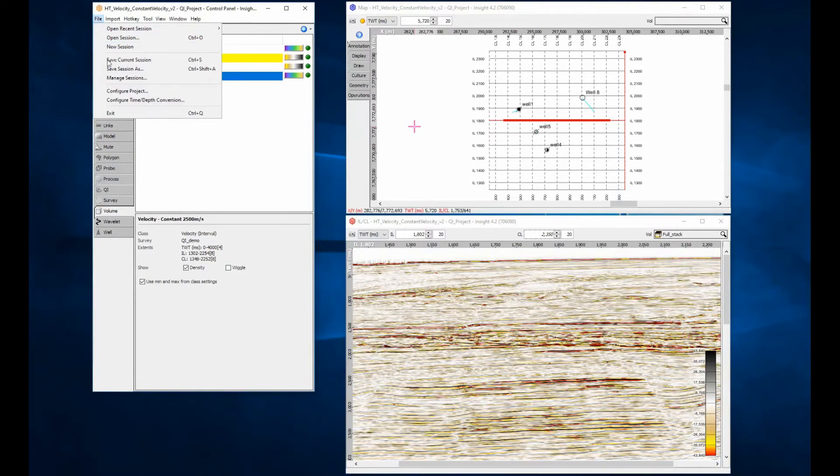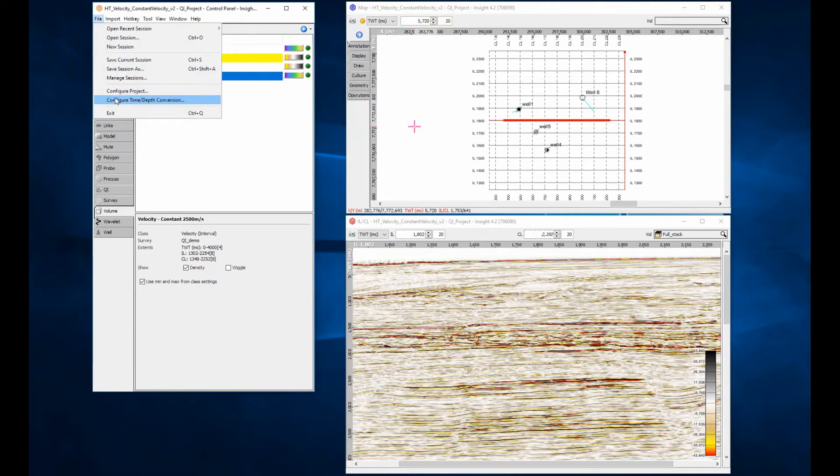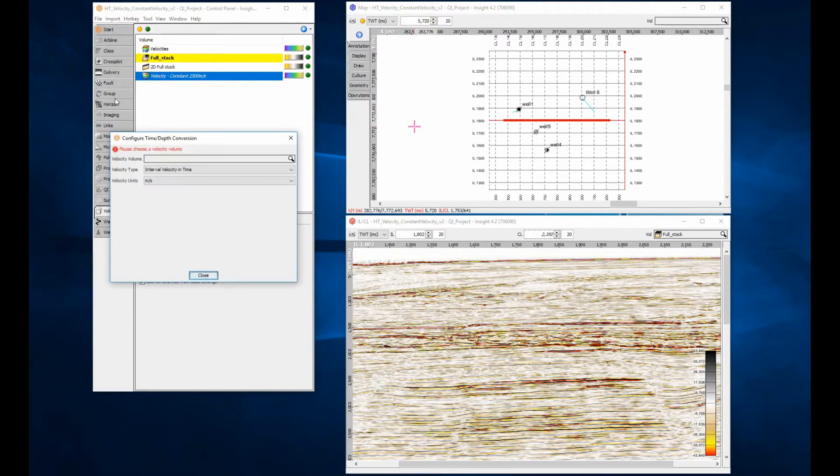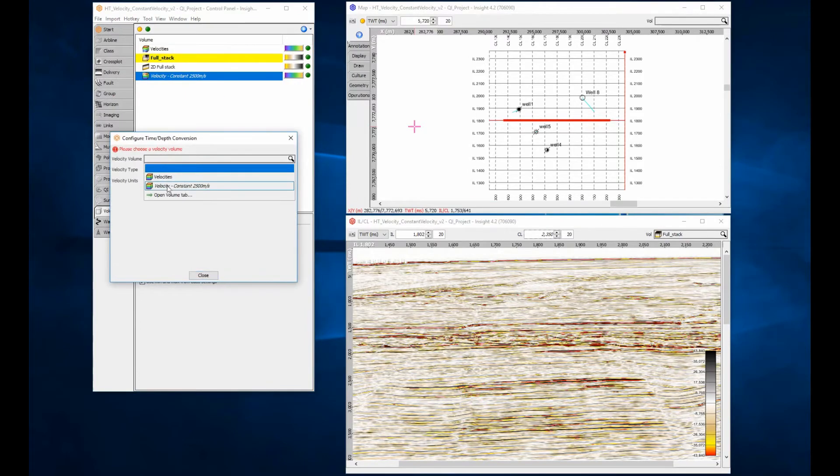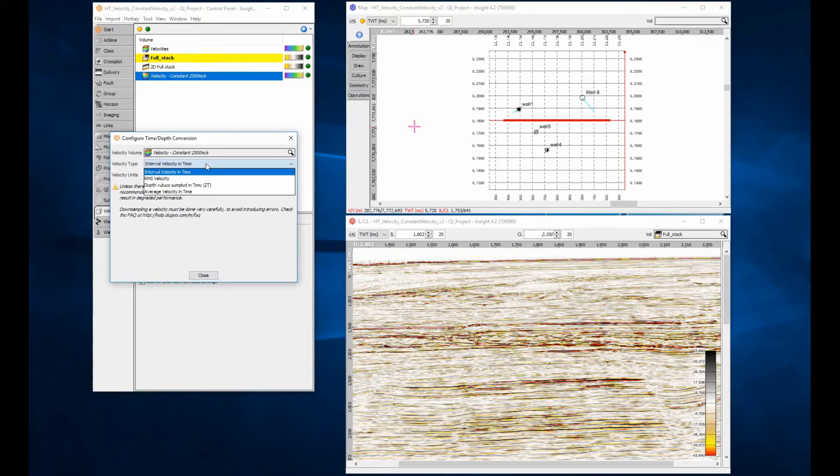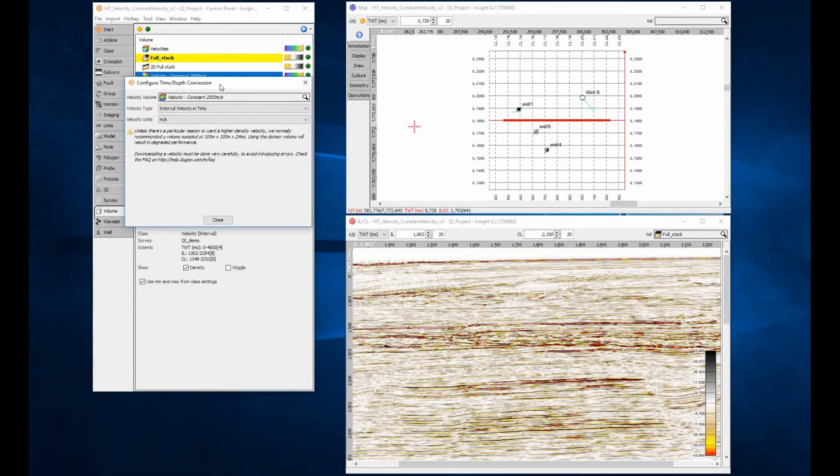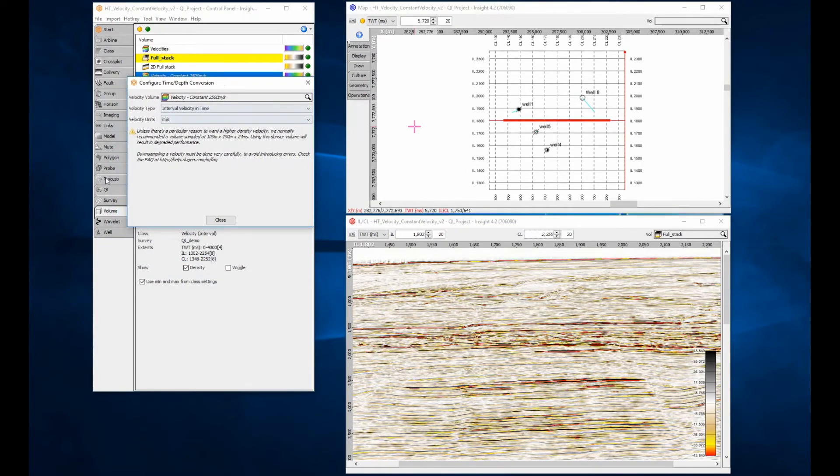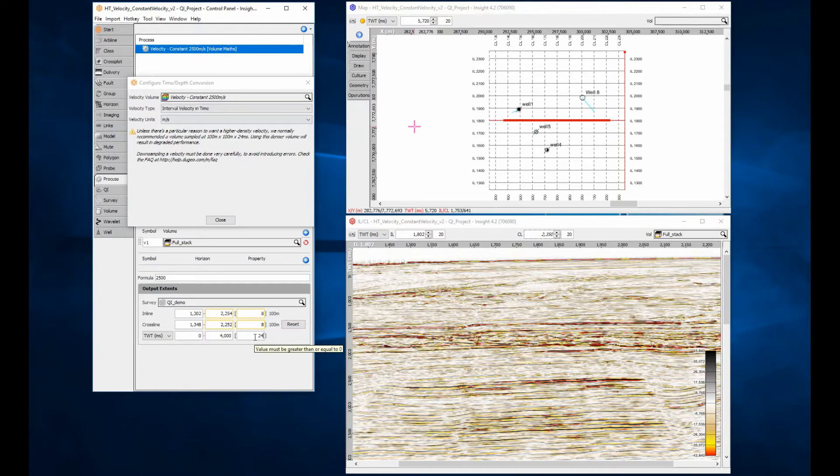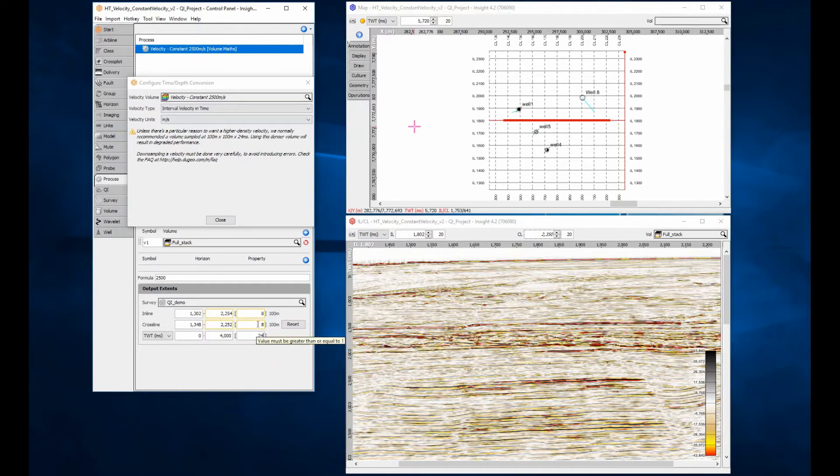The model can now be configured for time-depth conversion. Select the model. Check the velocity type and units are correct. Note the warning message. My output Z increment is higher than the recommended sample density for efficient processing. Using an increment of 24ms or higher will remove this warning.